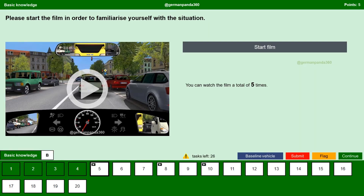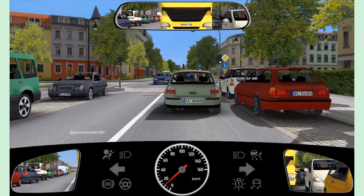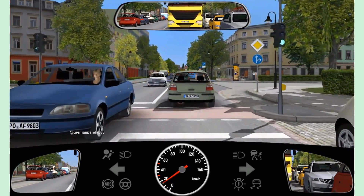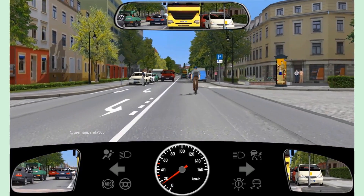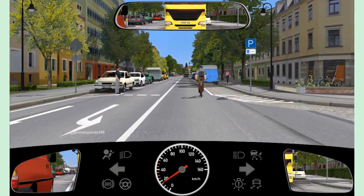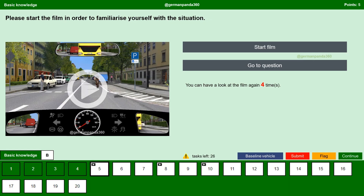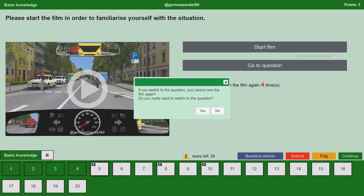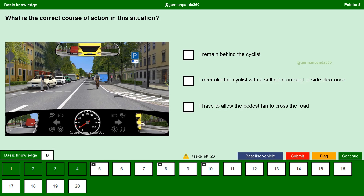We will start the film and try to understand the situation. If you want, you can watch the film again, but for now we will go to the question. If you switch to the question, you cannot see the film again. Click yes and continue to the question. What is the correct course of action in this situation?